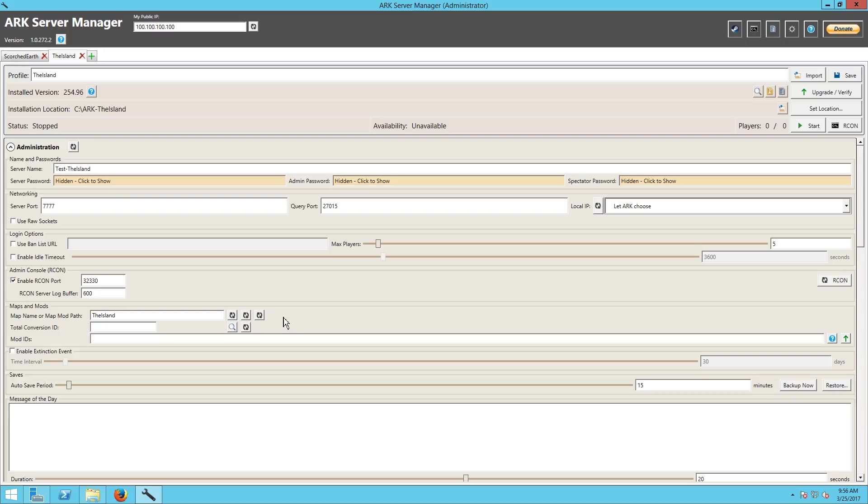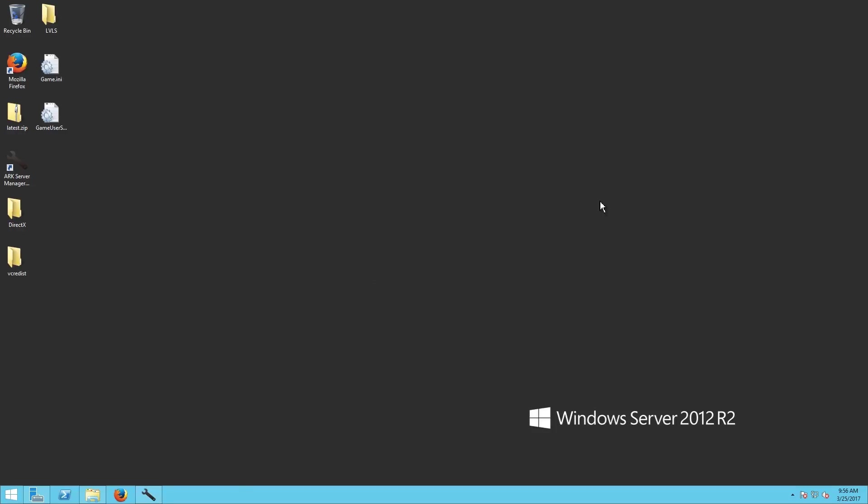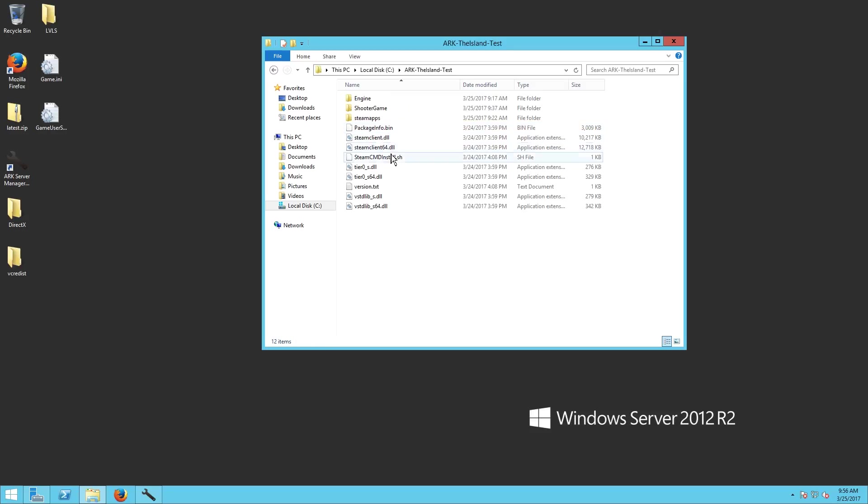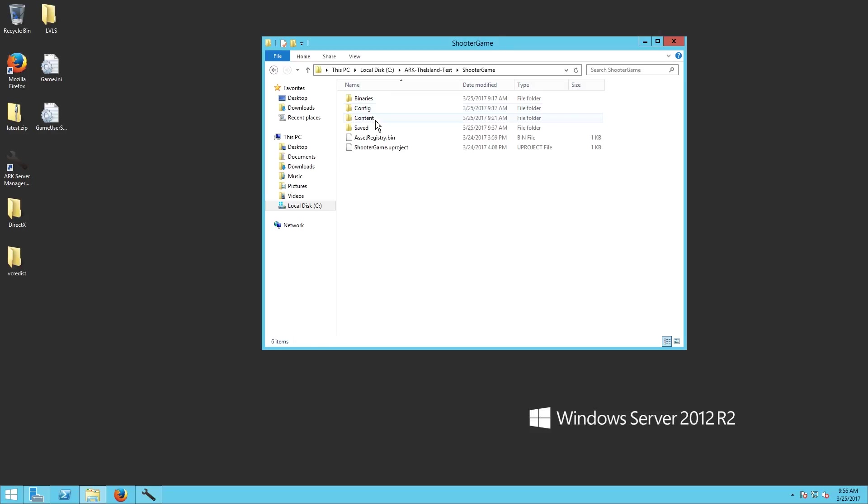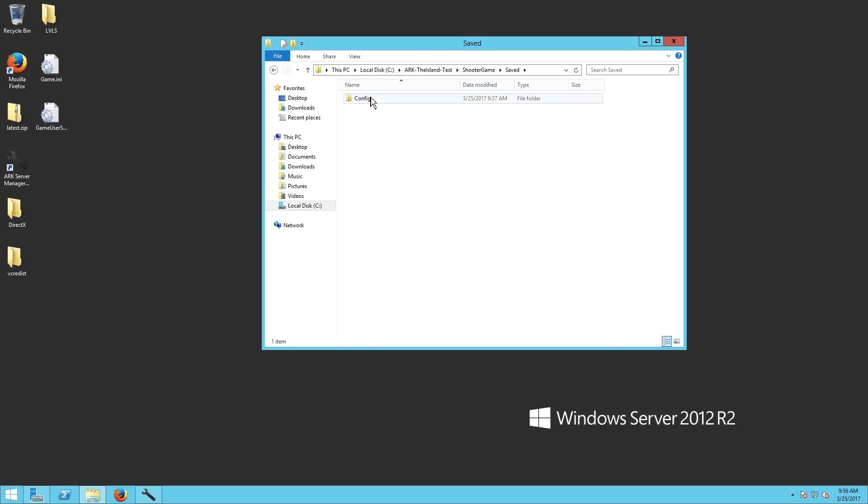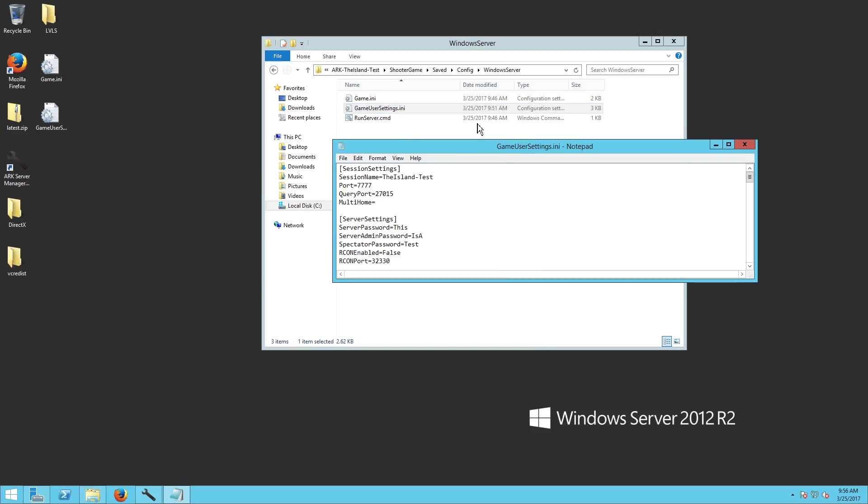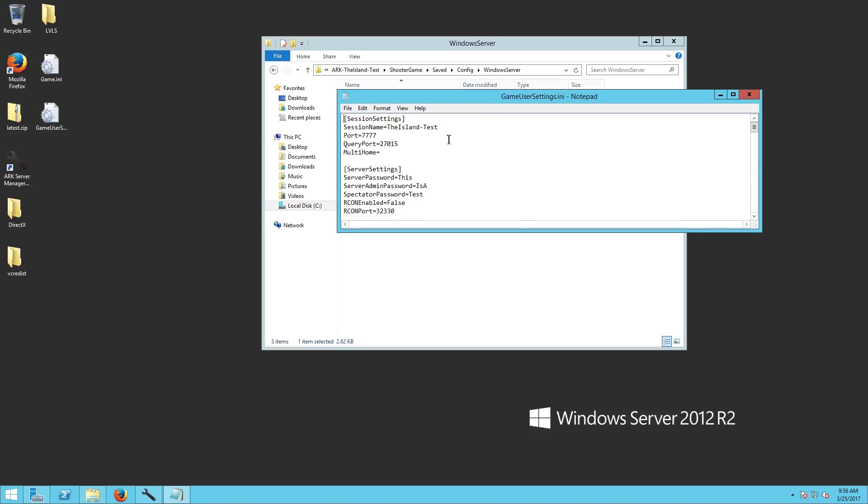So what do we do? I guess that would be the question. There's a couple different ways we can do this. One way of course is we could just, if we have the server on the physical machine that we're trying to manage it from, we could just go into ARK Server Manager and add it.